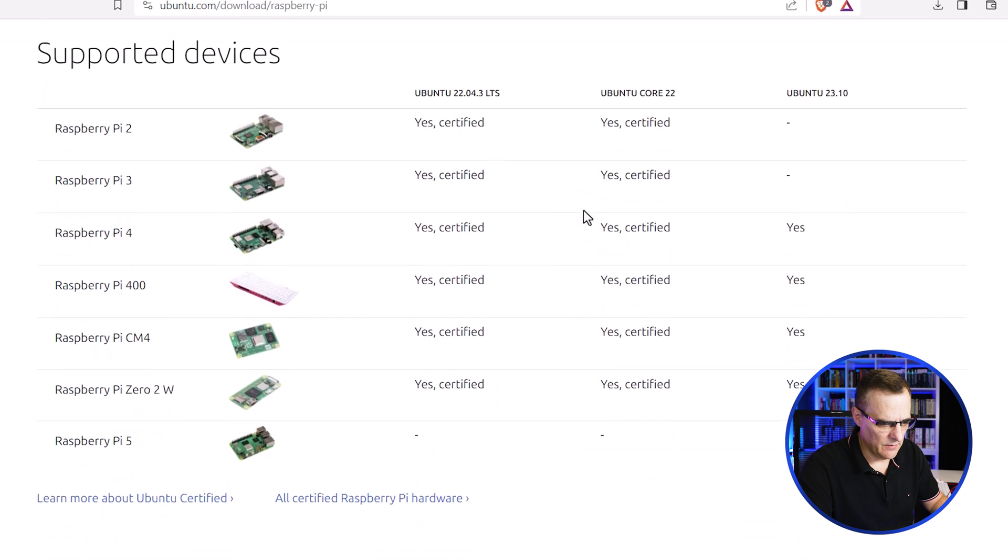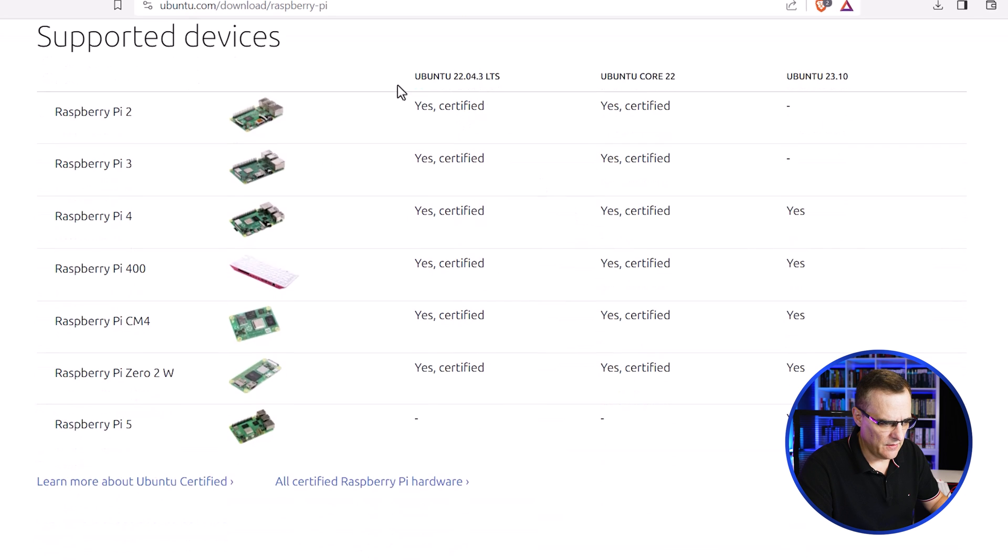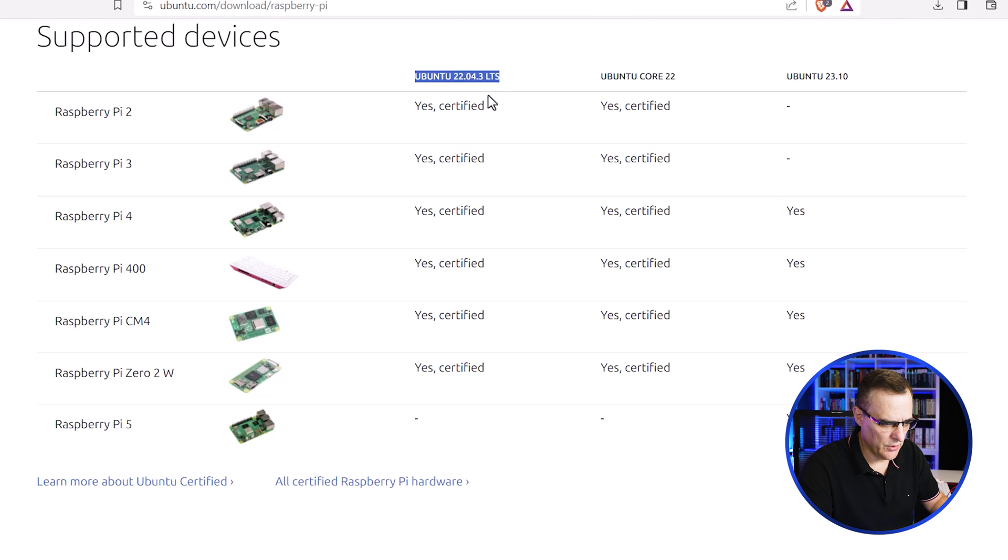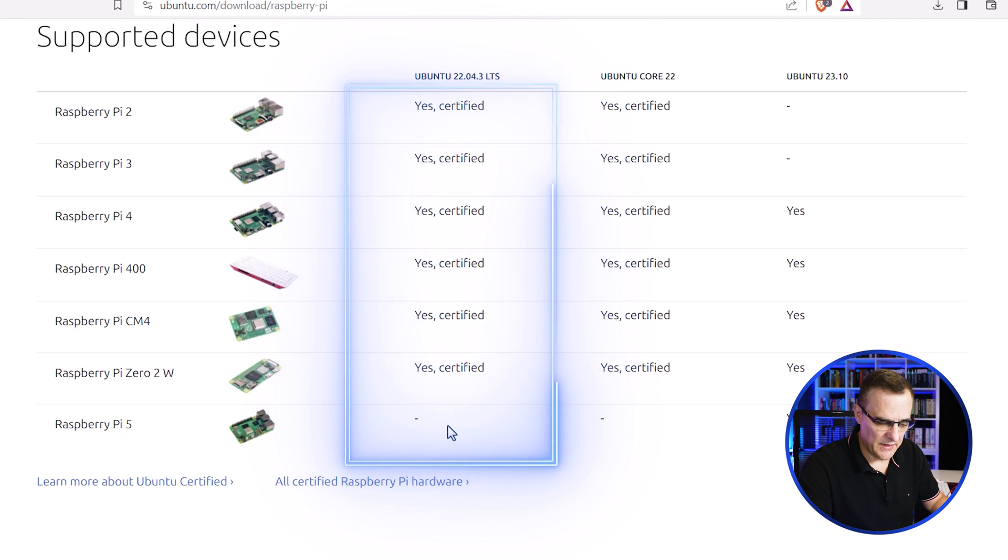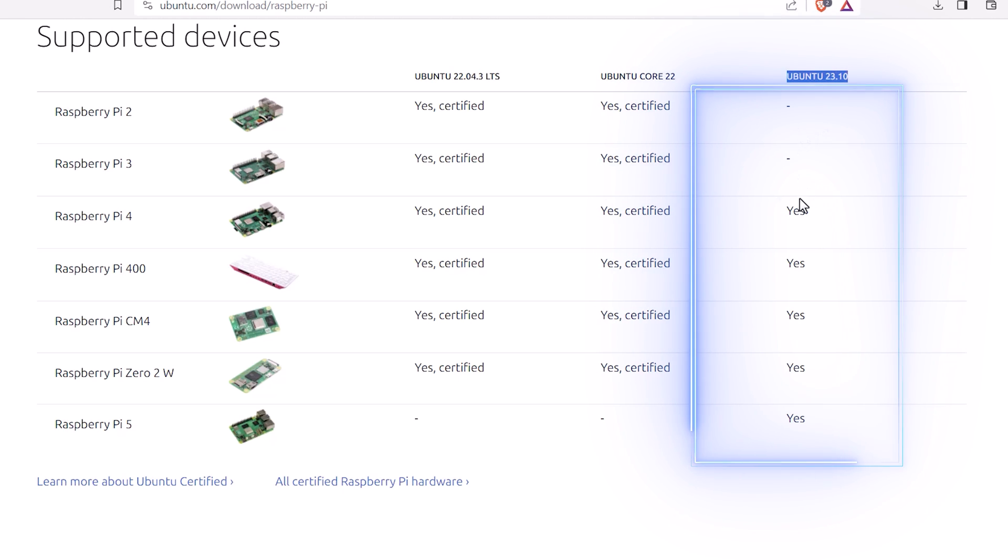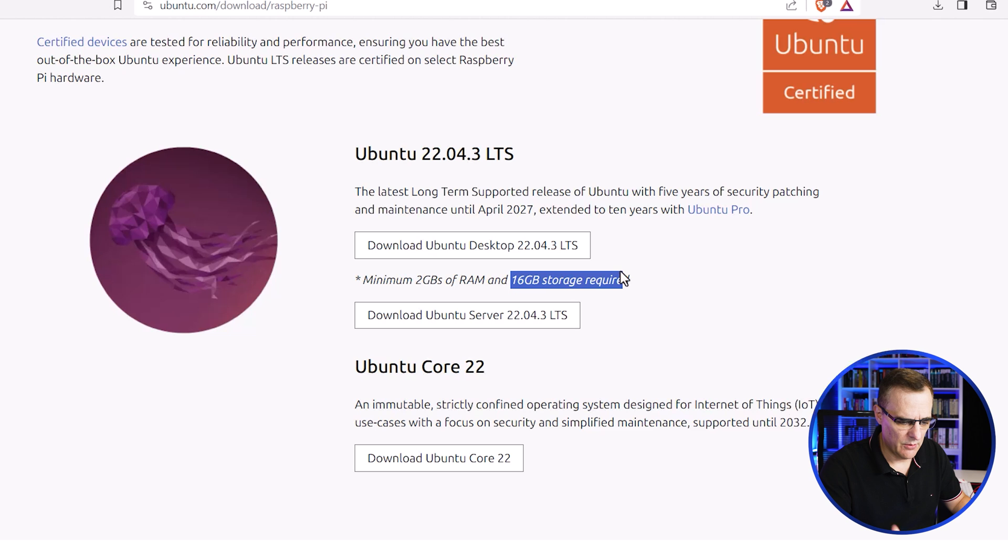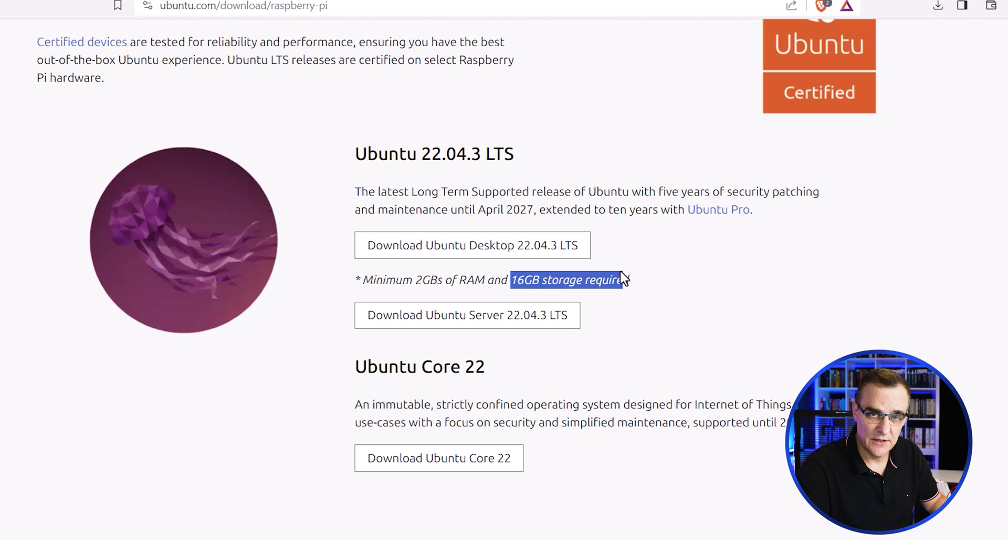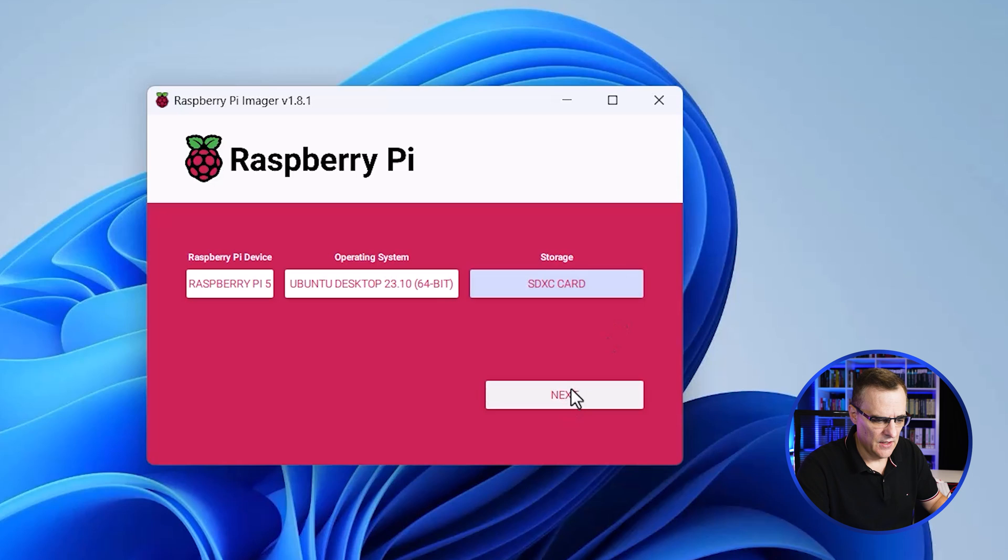Scrolling down, you can see that Ubuntu 22.04.3 LTS is supported on all of these devices, but that doesn't include the Raspberry Pi 5. We need Ubuntu 23.10, which doesn't run on the Pi 2 or Pi 3, but does run on all of these Pis. So I would assume that you need at least 16 gig of storage space. Probably better just to get a bigger one, because SD cards are not that expensive these days.